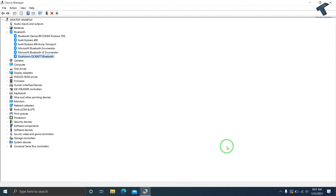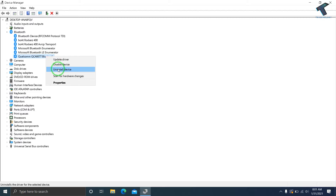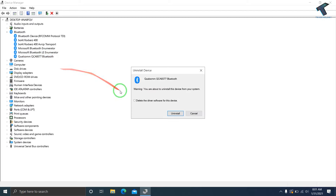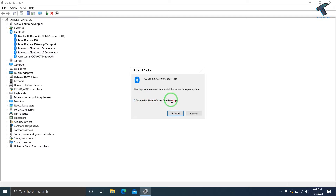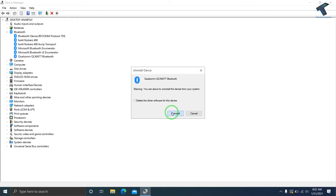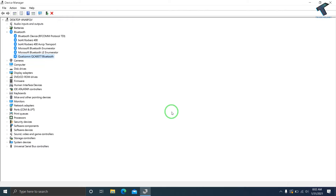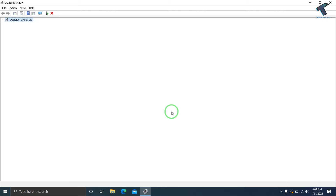If your problem is still there, right-click on your Bluetooth device and click Uninstall Device. Make sure the option Delete the driver software for this device is unchecked, otherwise it will delete the main software from your computer. After clicking Uninstall, restart your computer and it will fix your problem.